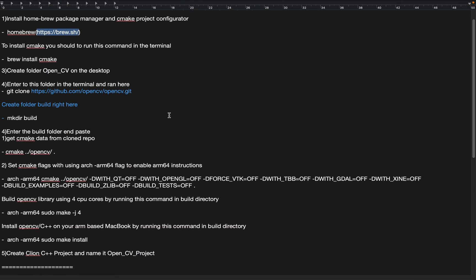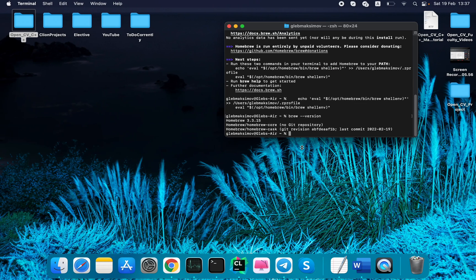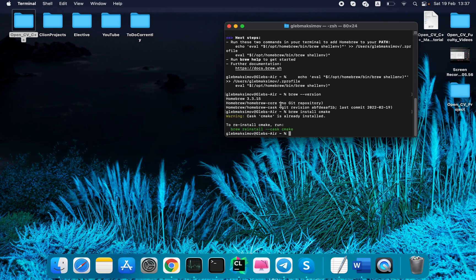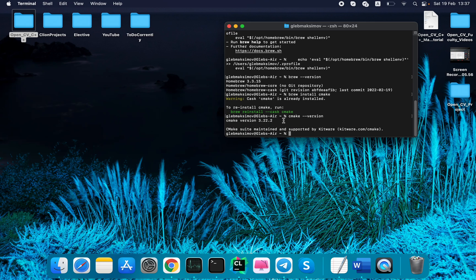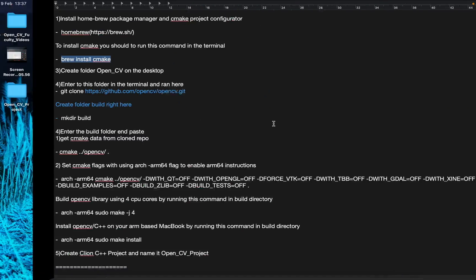Now we need to install CMake. I have already done that, but you need to do this and download CMake. After downloading, you can check the version also. The current CMake version is 3.24.2. Let's go.